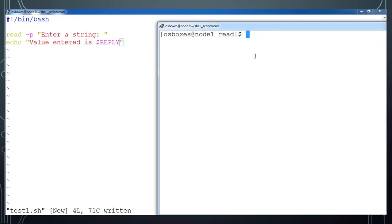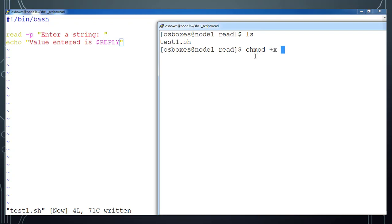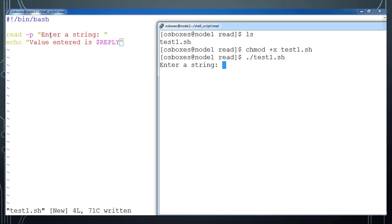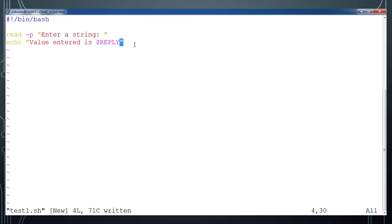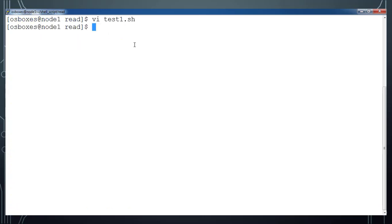Once saved, from the next terminal add execute permission: 'chmod +x test1.sh', then execute. It's printing the message 'enter a string', so you can type some values here. Once you press enter, the next line shows the value entered is dollar REPLY.